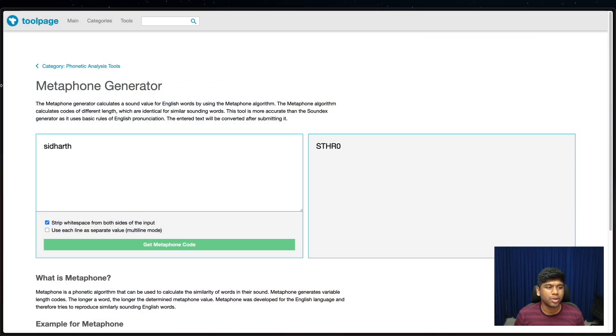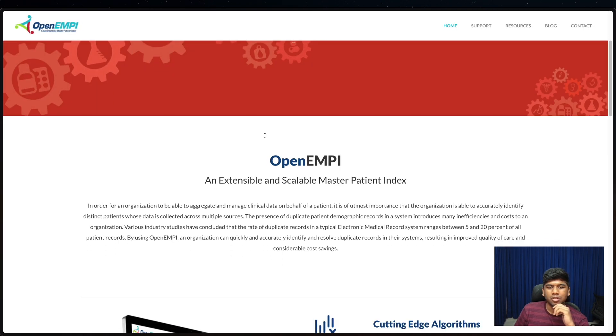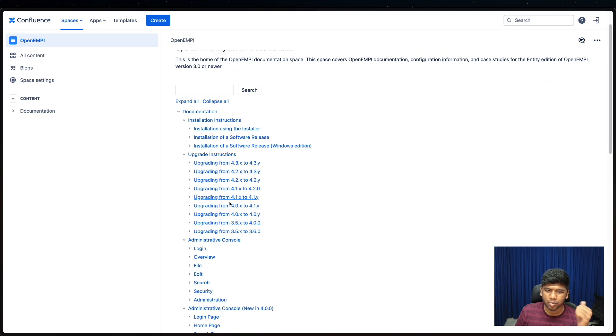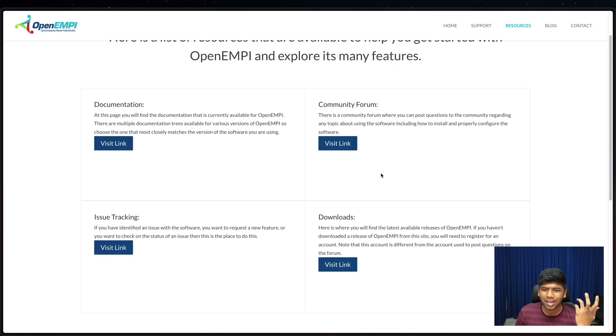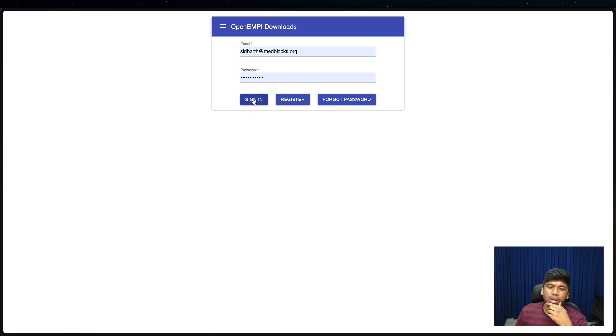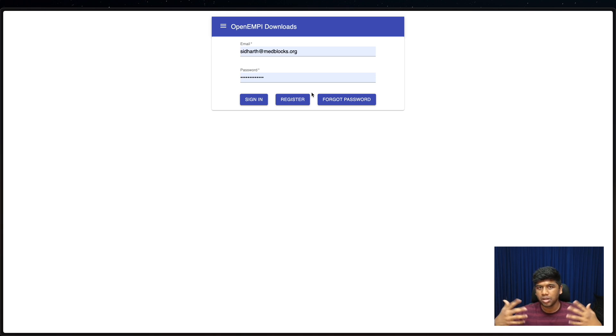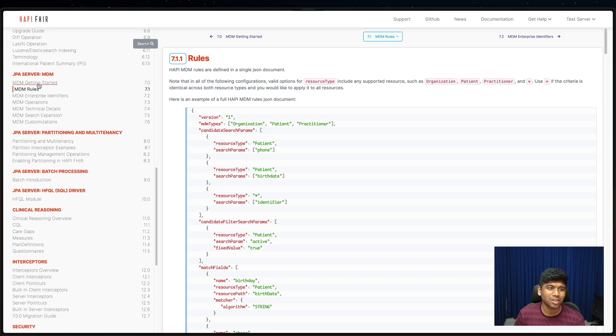Let's look at what open source tools are available today. One is the Open EMPI project. It's open source up to a certain version — up to version 3.5 all versions are open source, after that it's enterprise only. It's a Java project and you need to register and sign in to download the JAR files needed to run it. It has its own UI, it does what it needs to do, and it works with the IHE profiles.